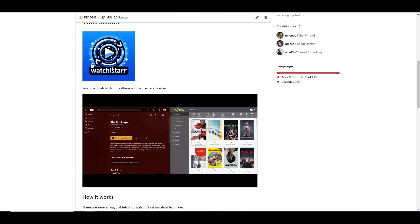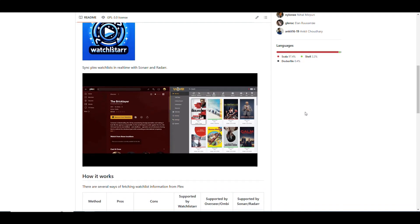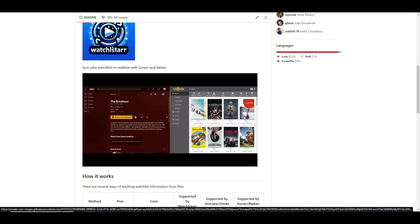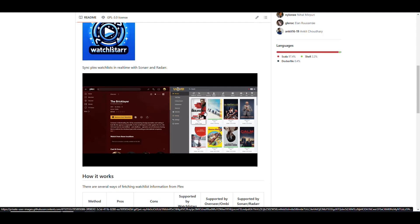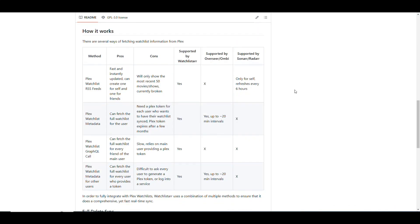Basically, WatchLister syncs stuff that you mark in Plex to your watchlist, and it passes that onto Sonar or Radar so that then it can be downloaded by those applications. So basically, it's another way to add content to Sonar and Radar, but from Plex directly. You'll find something that you're interested in, and then you click the button that says Add to the WatchList, and you'll see that it'll be added to Radar or Sonar, and then the application will start looking for that content that you want to watch.